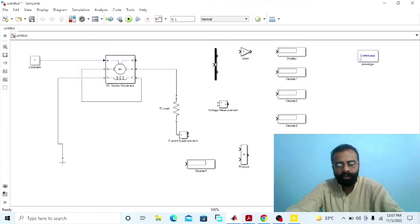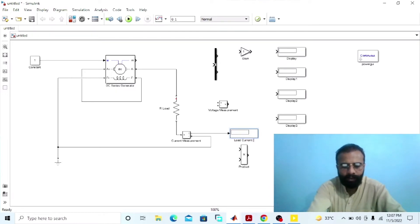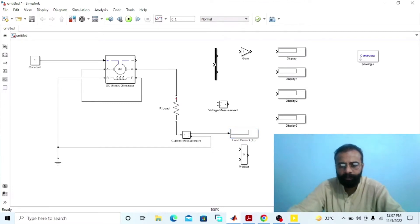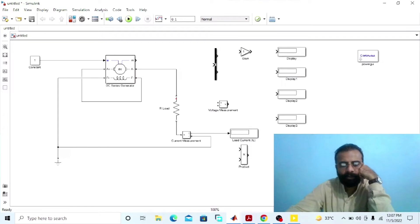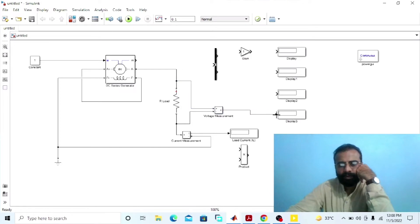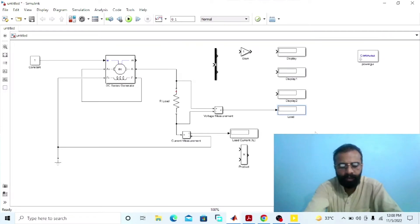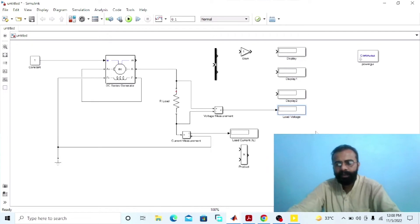This ammeter will give us the load current. This display will give us the reading of the load current. In the series-wound generator, the load current is equal to the armature current and equal to the total current of the machine. To measure the voltage across the load terminal, connect the voltmeter in parallel across the load. This voltmeter will give us the load voltage or the terminal voltage, and the connected display will show the reading of the generated voltage by the DC series generator.